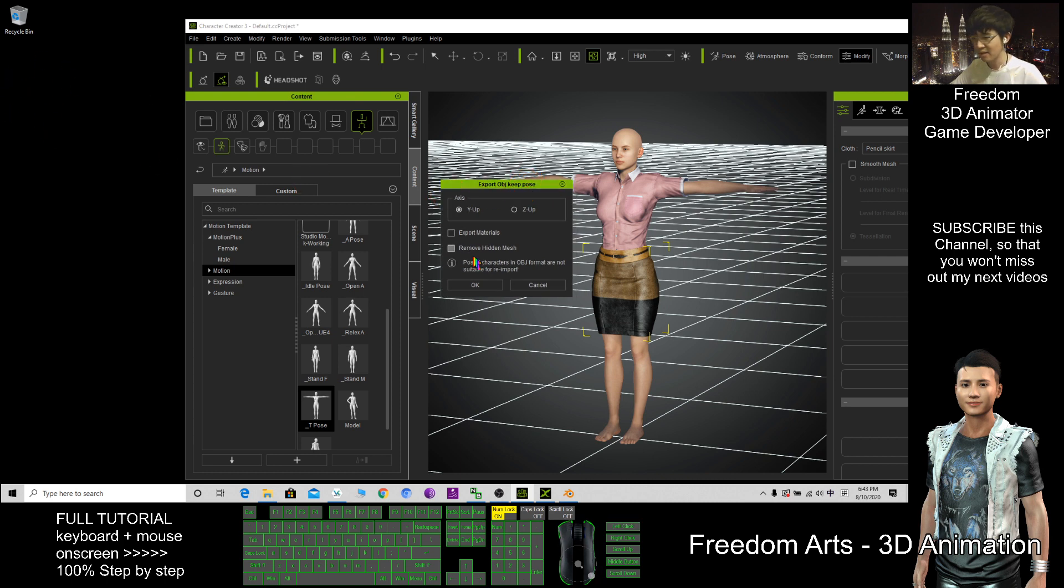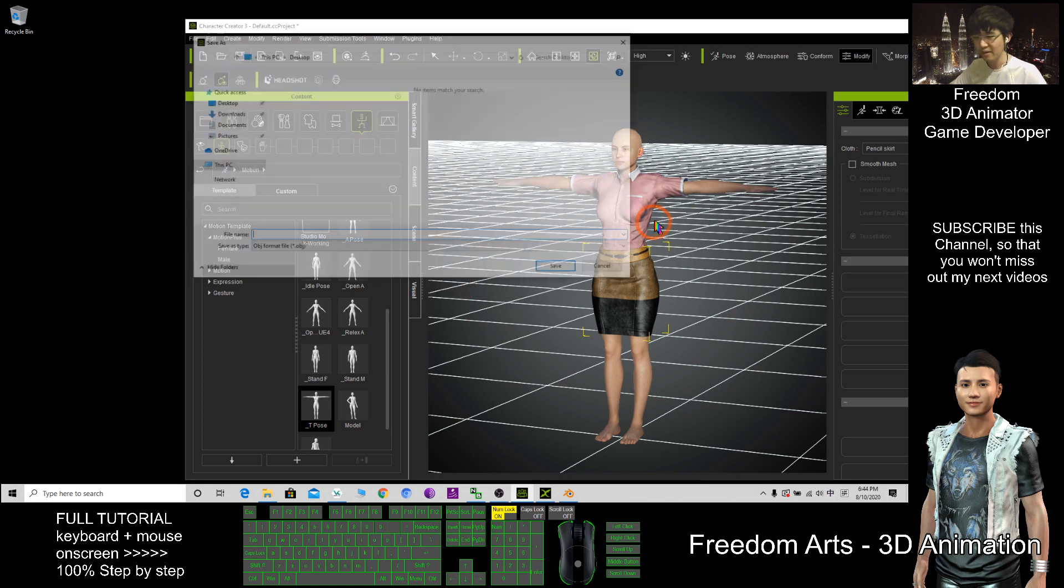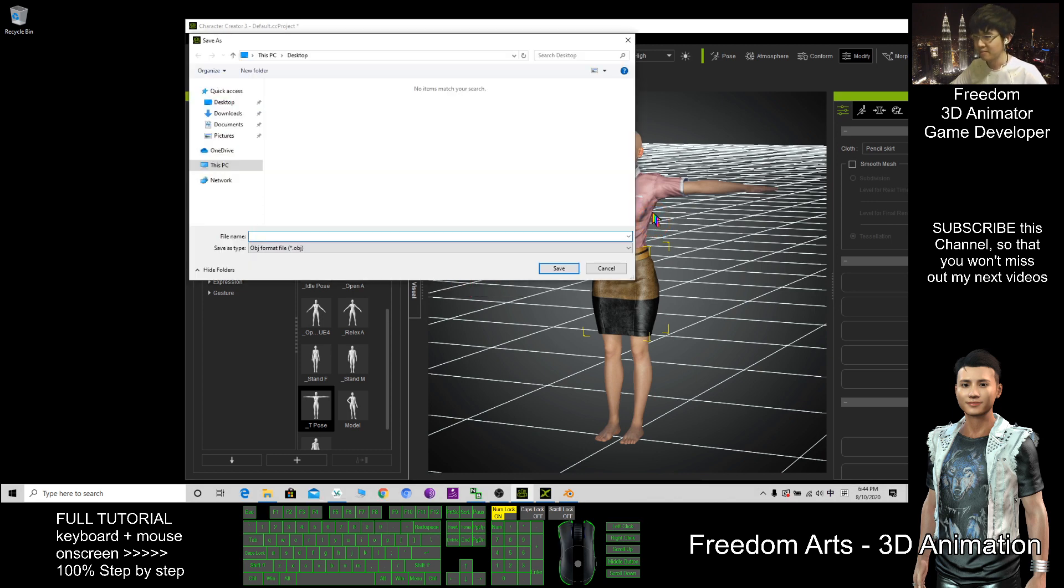Export as, here must include the materials, then click OK. It's on my desktop. Export to desktop.